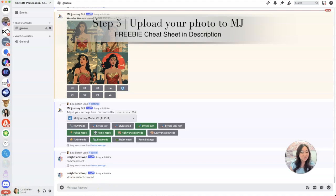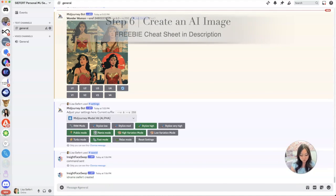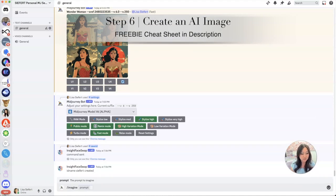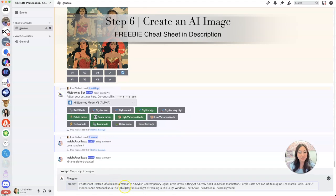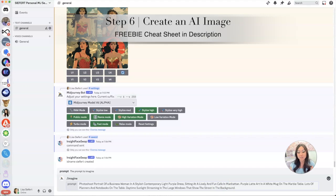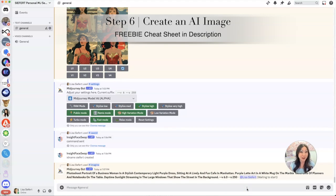The next thing we're going to do is we can either generate an image or upload an image and put our face in there. So we're just going to ask it to imagine. I'm going to ask it to give me a photo shoot of a businesswoman in a purple dress sitting in a cafe, and there's purple latte art and there's planners and notebooks on the table and warm daylight streaming in. We'll see what happens.